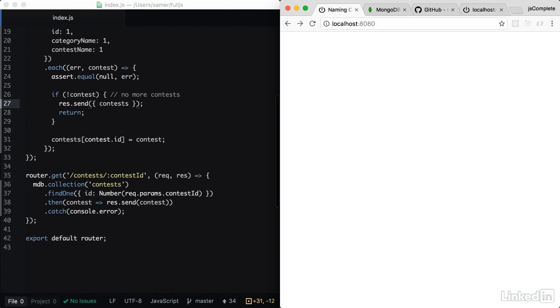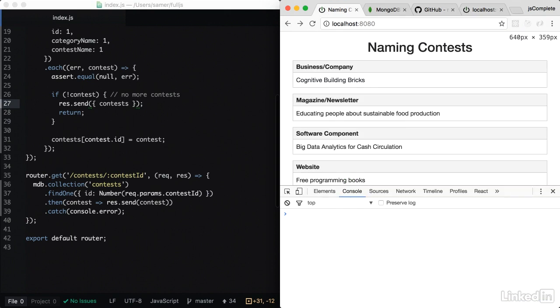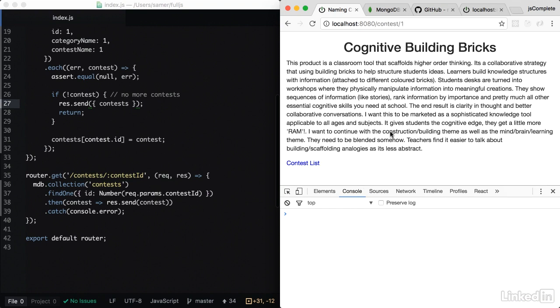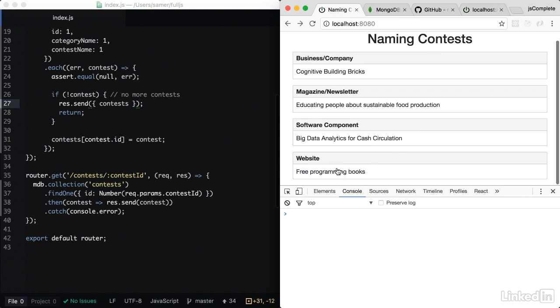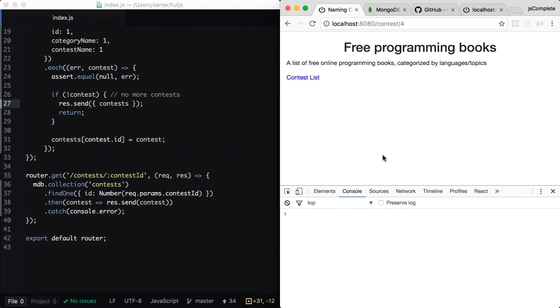So if everything worked correctly, our application will just work, but now it's working from the database. So when we click here, the description we're getting is from the database and not the fake one that we've done before. Same thing for all the contests.